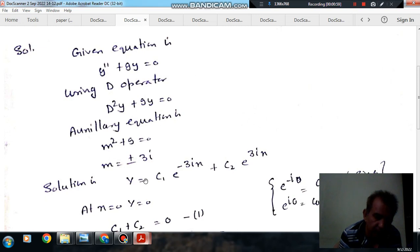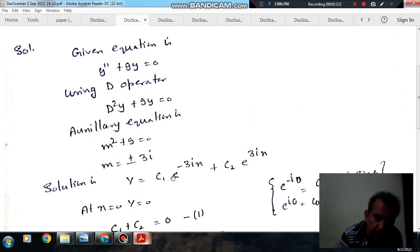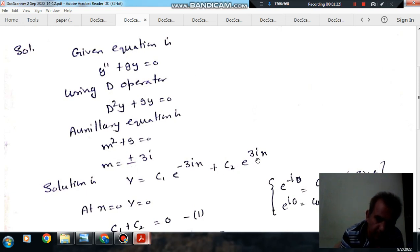The general solution is y = c₁·e^(−3ix) + c₂·e^(3ix), which follows the standard form y = c₁·e^(m₁x) + c₂·e^(m₂x), where m₁ = −3i and m₂ = 3i.